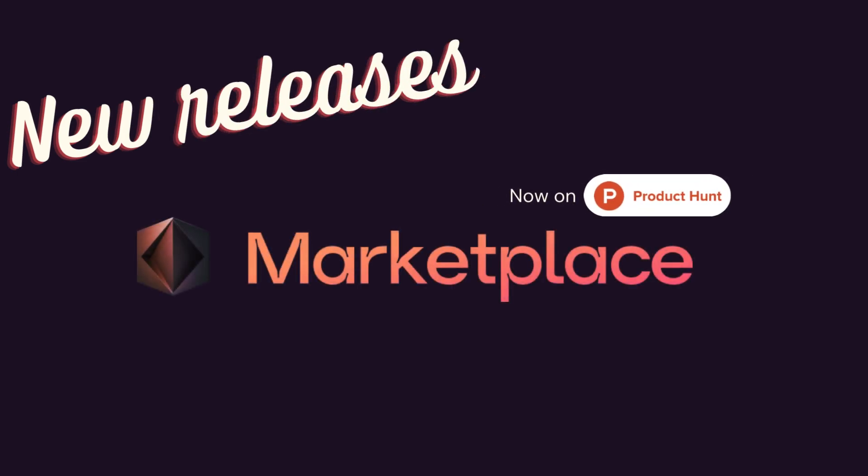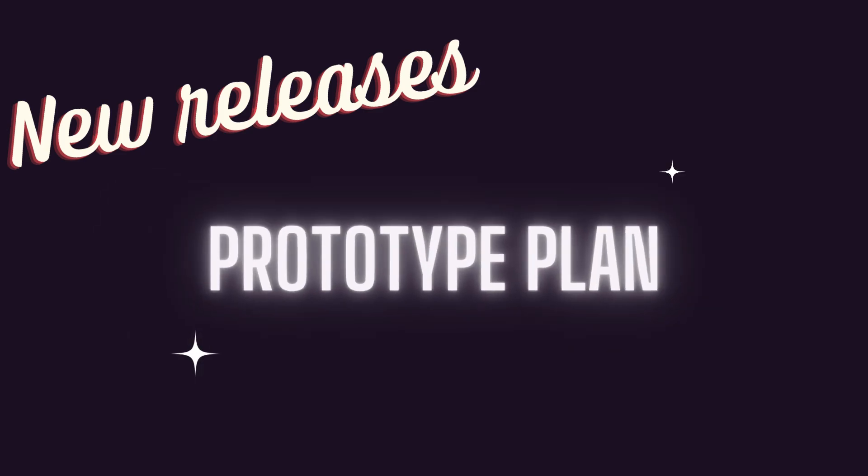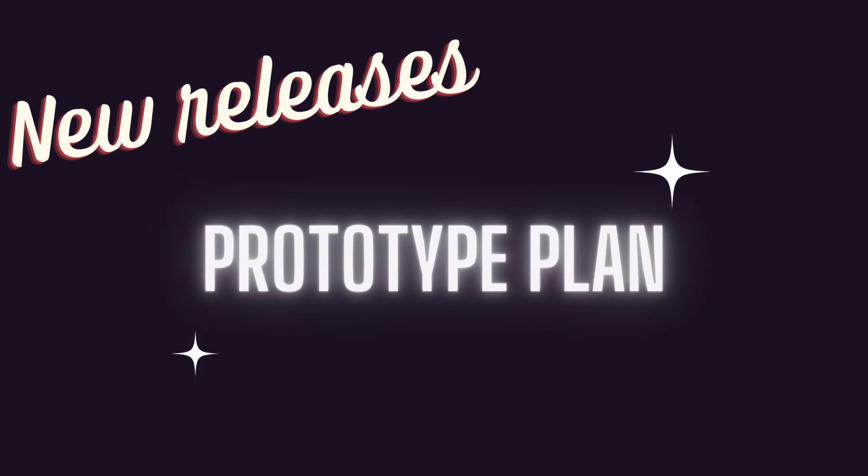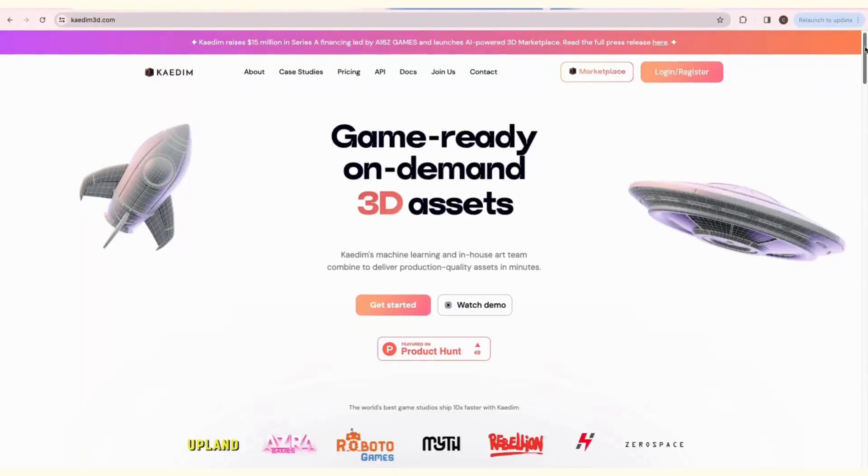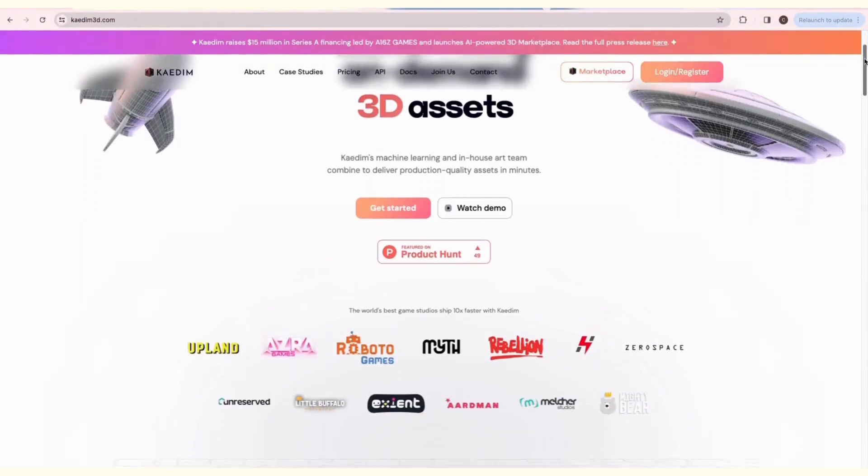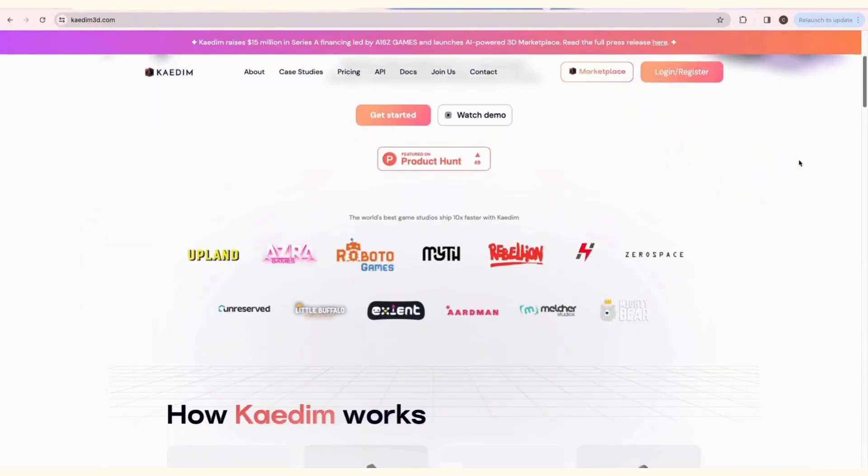We've just released the Kadim AI-powered 3D Marketplace, where you can browse through over 10,000 high-quality, ready-to-use assets. We also have a new prototype plan, 10 credits every month for only $50. Ready to try Kadim? Let's head over to kadim3d.com.